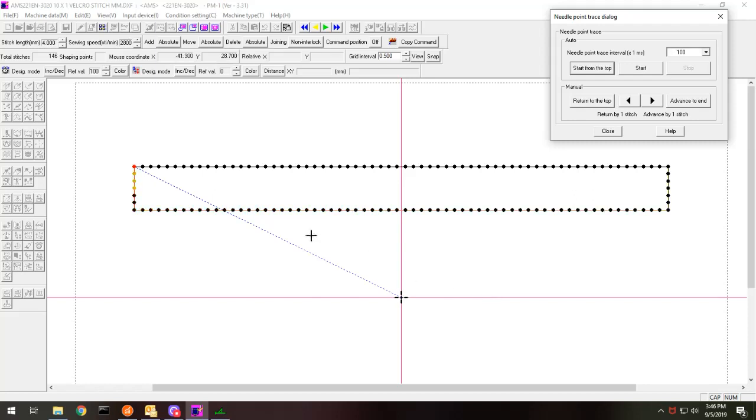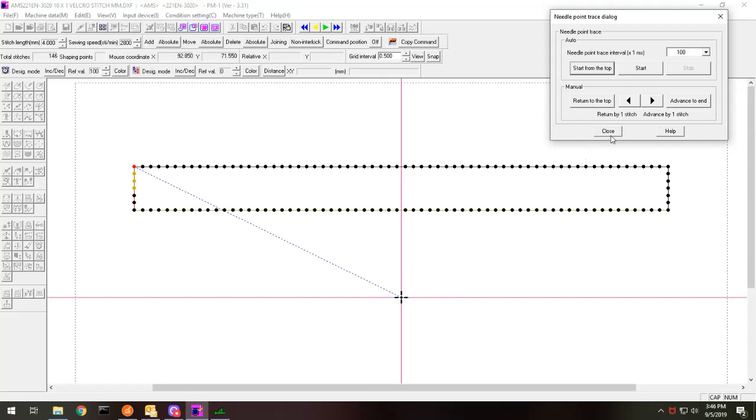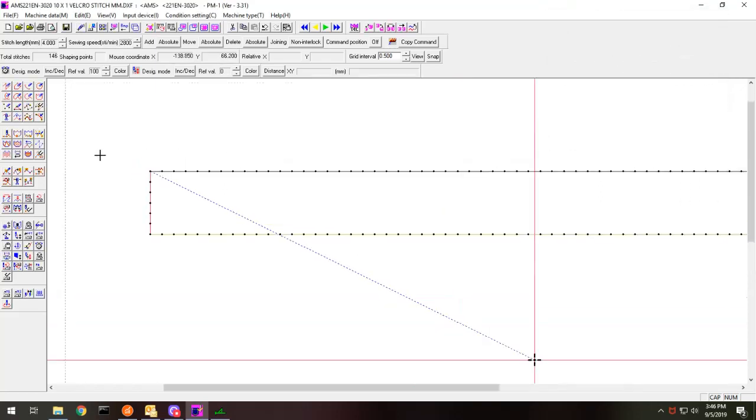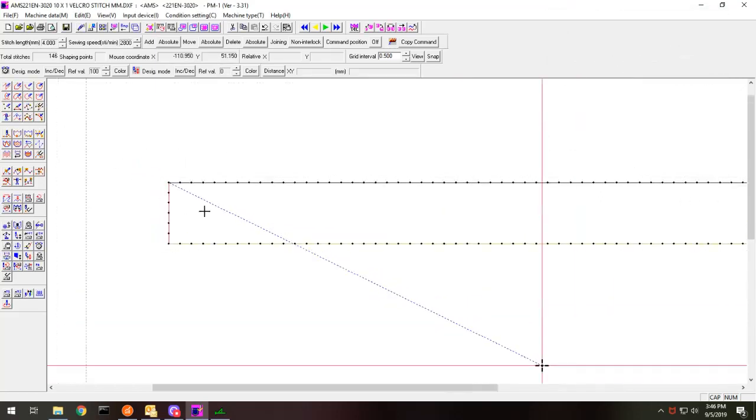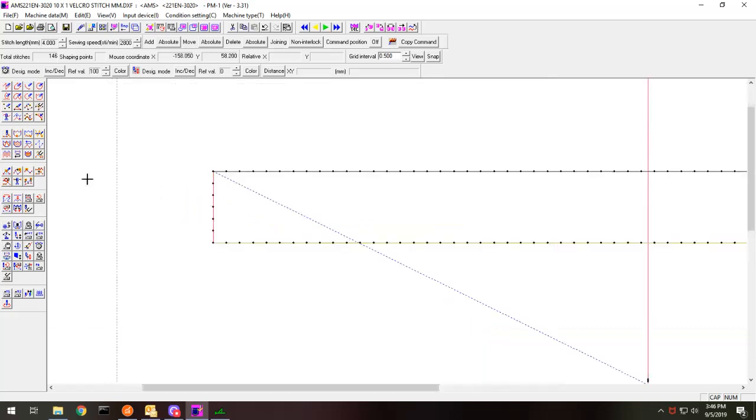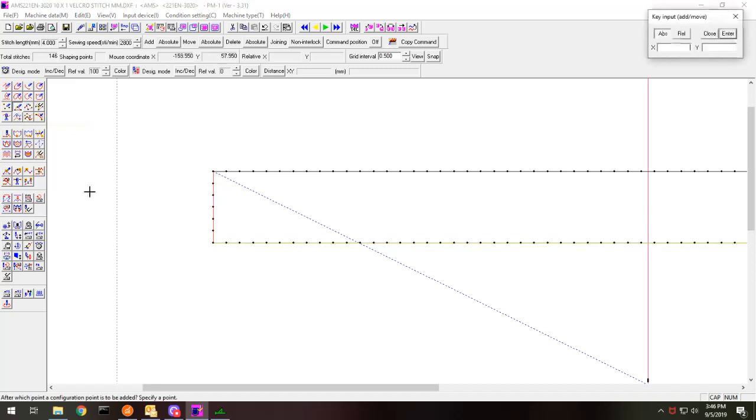Okay. So now everything is all connected. So what I want to do is I want to overlap this. So I'm going to add a point from here. So here is configuration addition.